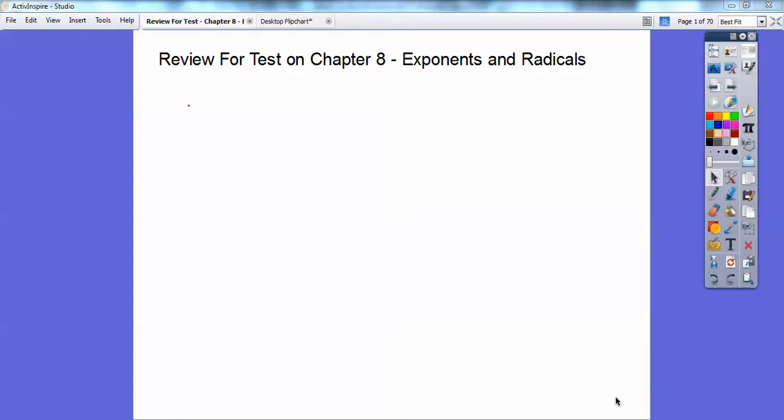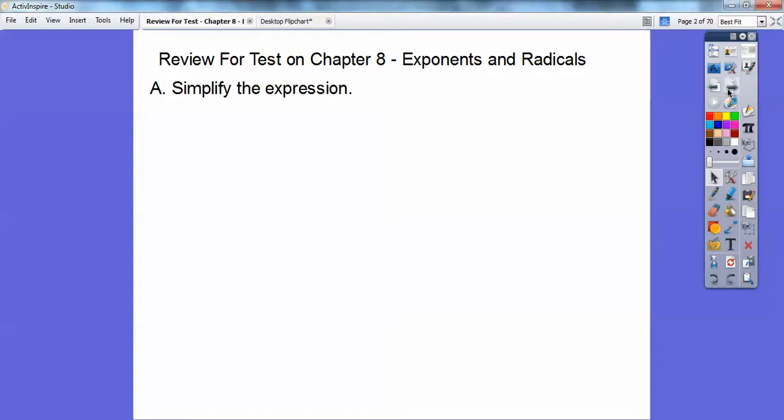Hey everybody. This lesson will get us ready for your upcoming test — some sample kind of questions. Let's go ahead and simplify the expression. This is on exponents and radicals. Here's the first one.